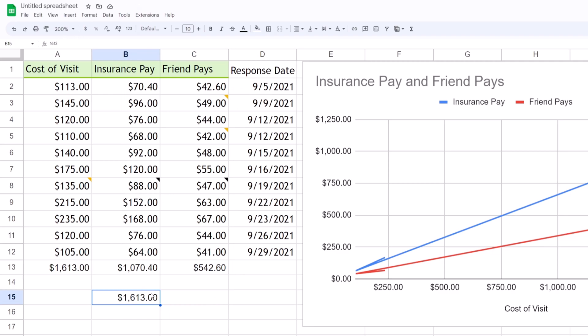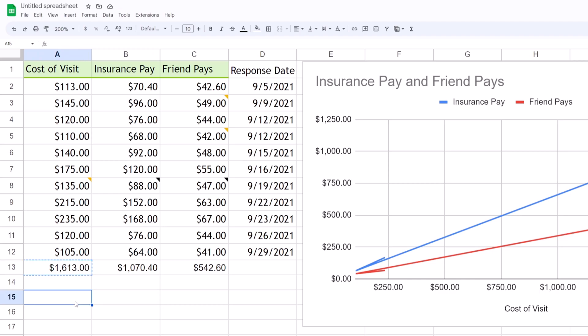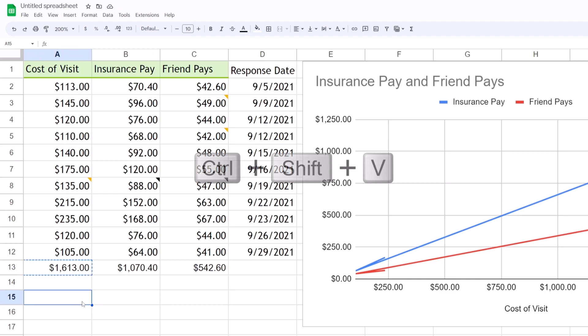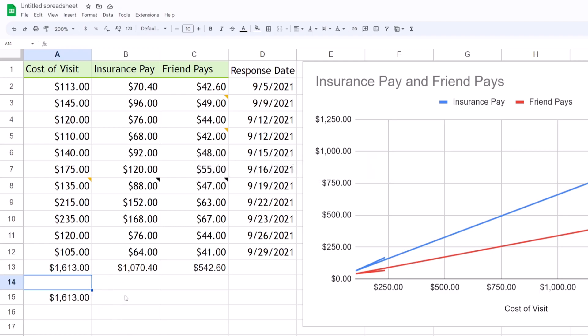However, there is also a keyboard shortcut for that. To do that you hit Ctrl+C to copy this cell, and then you come here and hit Ctrl+Shift+V and there you go. It pasted, and because we used those specific shortcut keys we now only have the value.